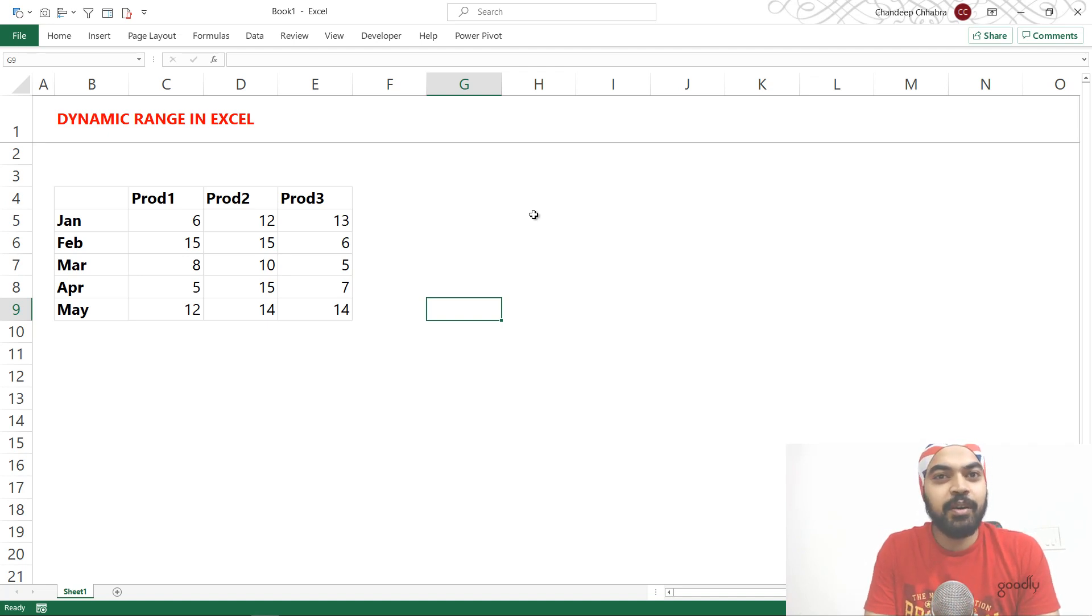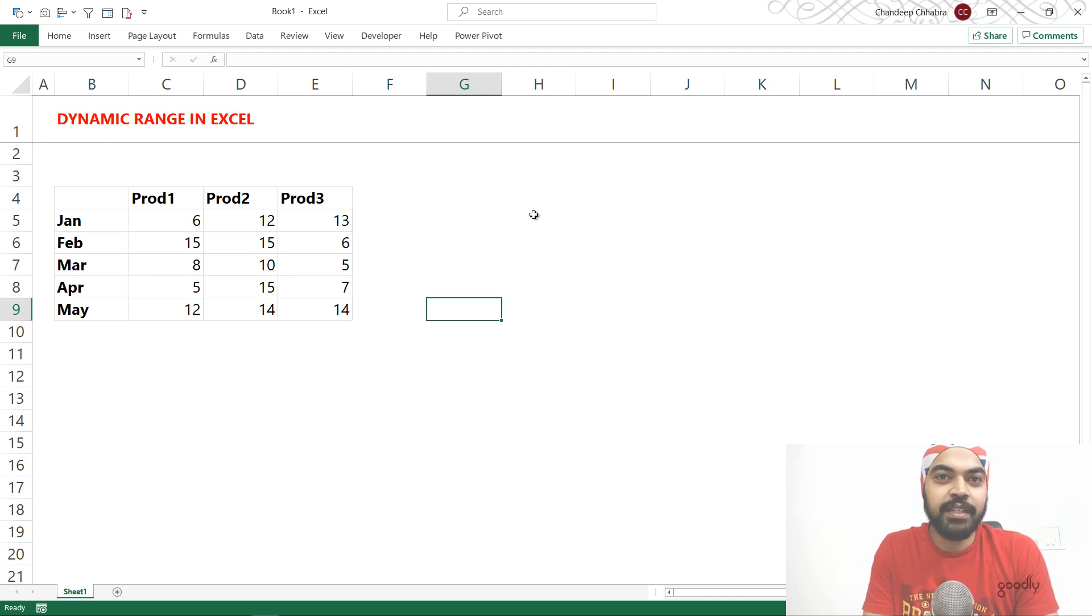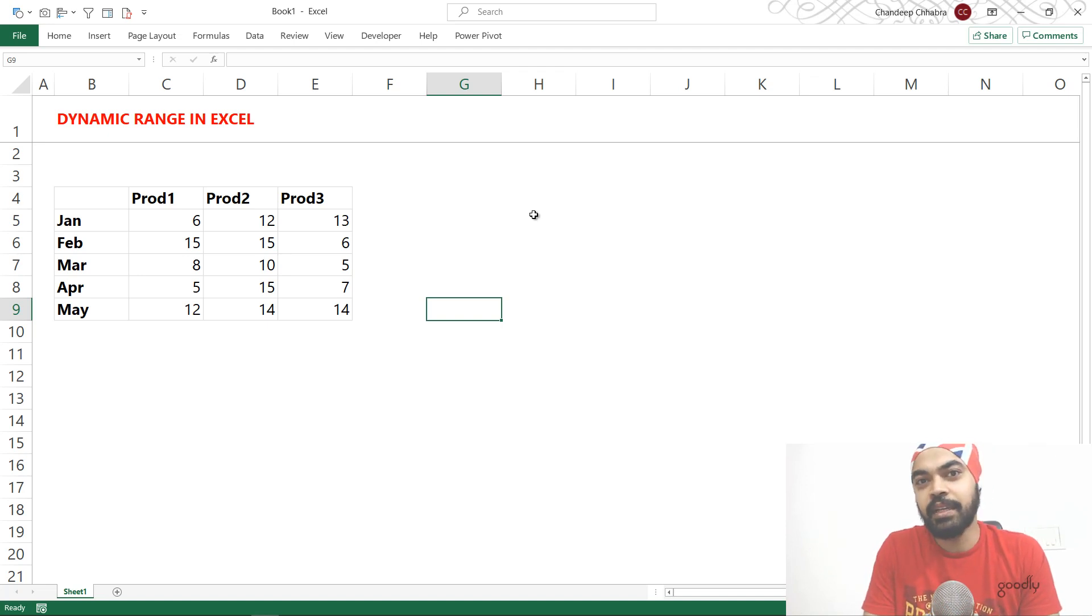And if you've learned about dynamic ranges through offset, this is not what I'm going to talk about. I'm going to talk about something really, really interesting. Take a look.